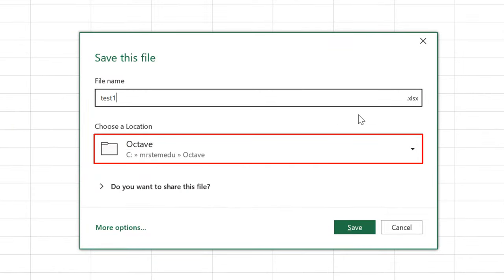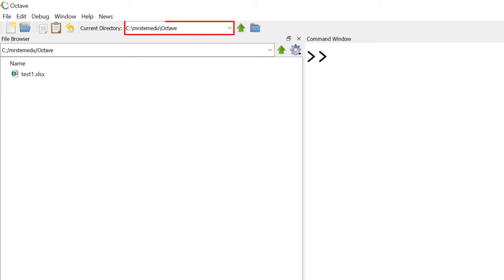Please make sure that you save this file under the current working directory in Octave or MATLAB. To identify the current working directory, you can check it in the top portion of the Octave or MATLAB window. In this case, it should be c:\mrstemedu\Octave, and it can be different from your screen.